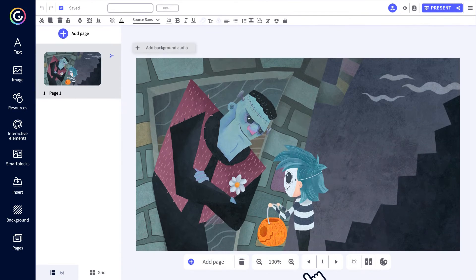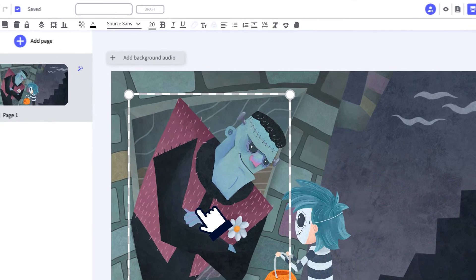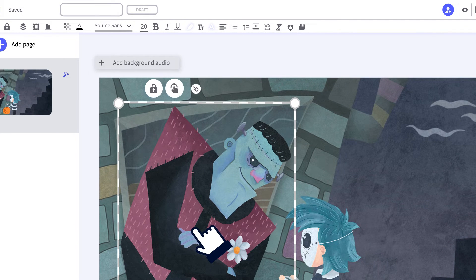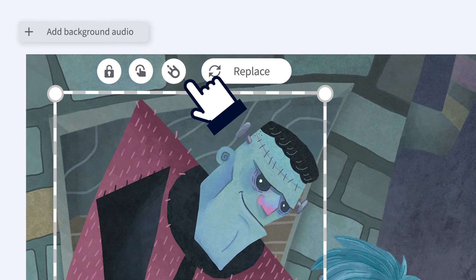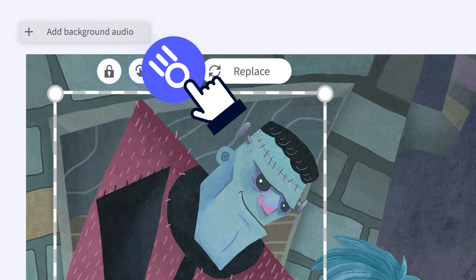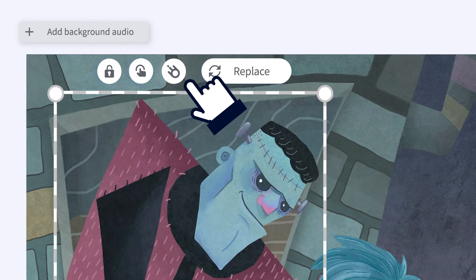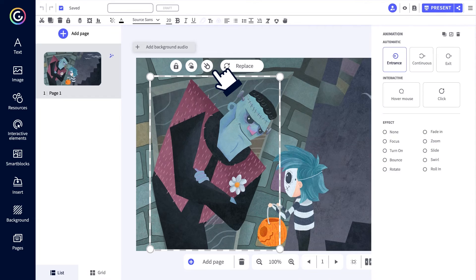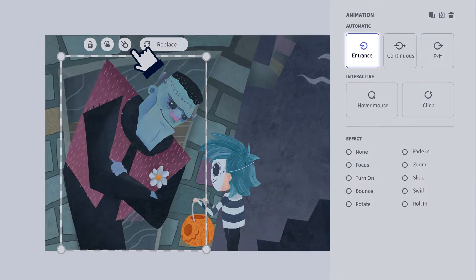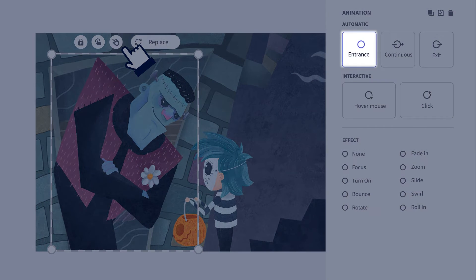You can animate any element on the canvas, like this image, for example. When you click on it, you'll see, among others, the animation button — our unstoppable comet, or is it a meteorite? Let's stick with comet. When you click on it, a menu of options will open on the right.